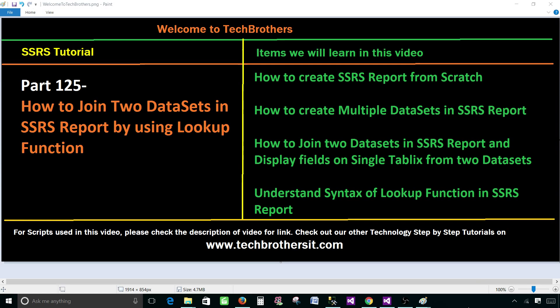Think about a scenario where you need to extract data for your report and display on one table from multiple servers.